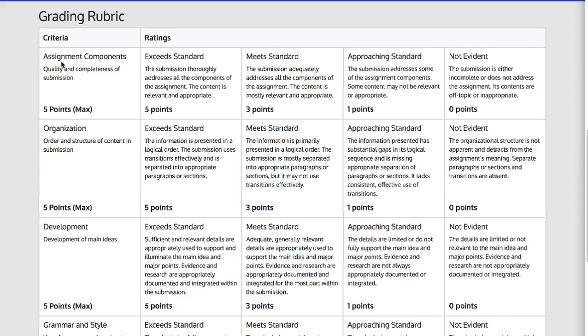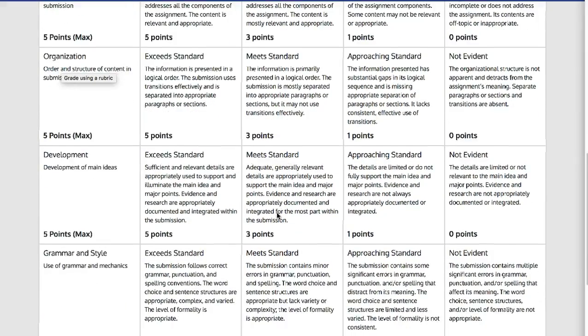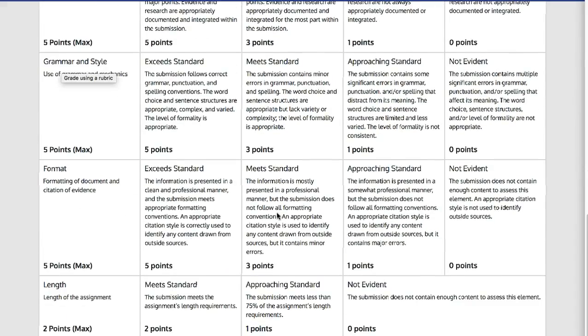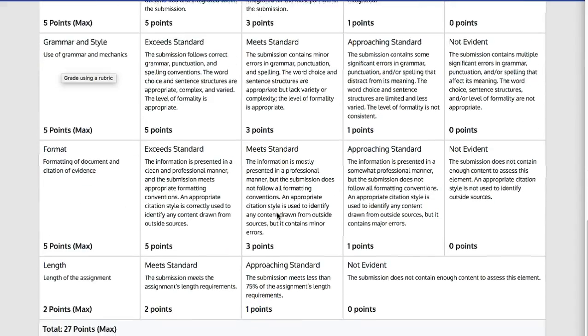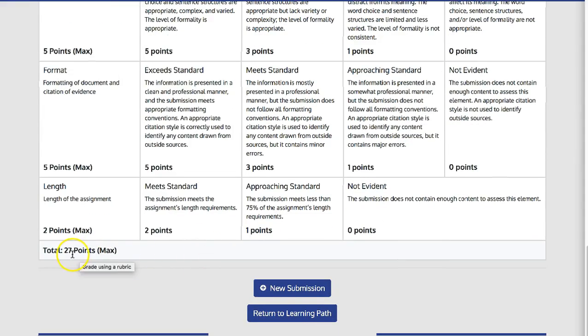As you can see, it has the points associated with it, the different aspects of the assignment, and then the total number of points available.